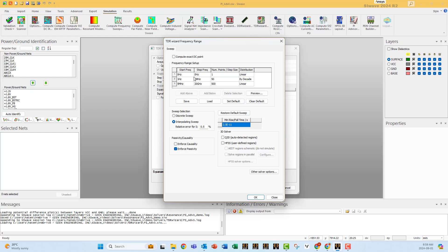So you need to specify the bandwidth of the solver, the S-parameter solver. In this case, notice here you have to start from zero. The higher frequency here is related to the rising time. In our case, we do not just select the similar rising time as the TDR itself. We select something smaller and you press OK and you solve.